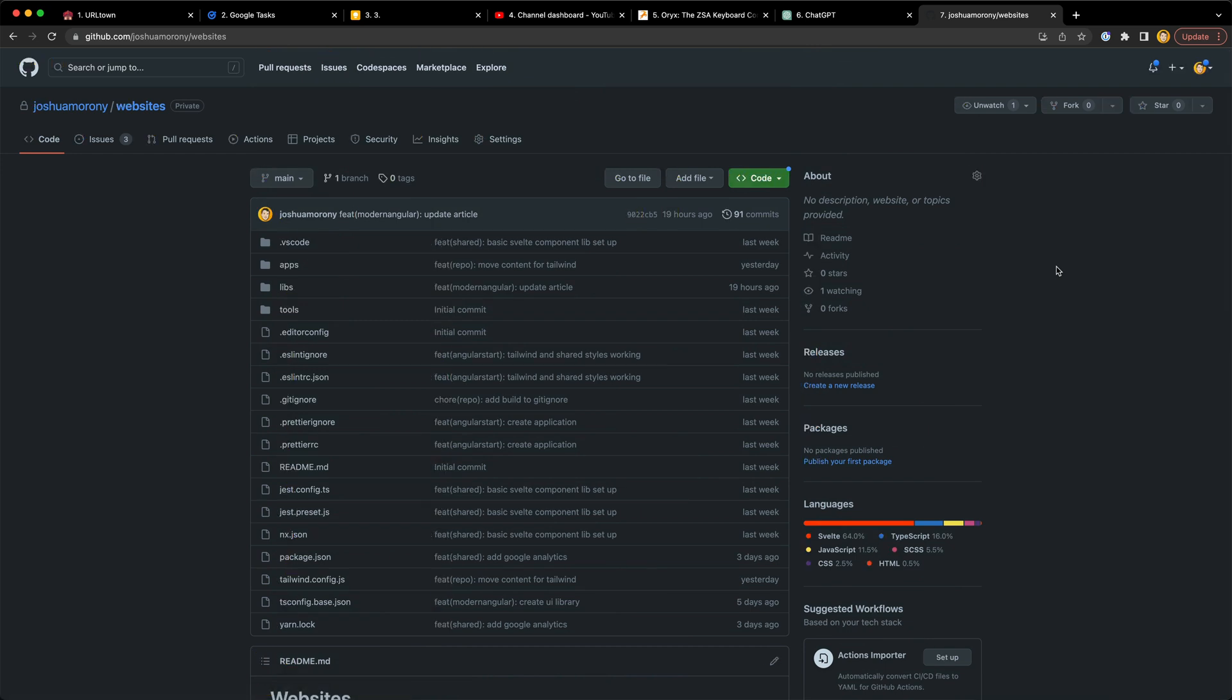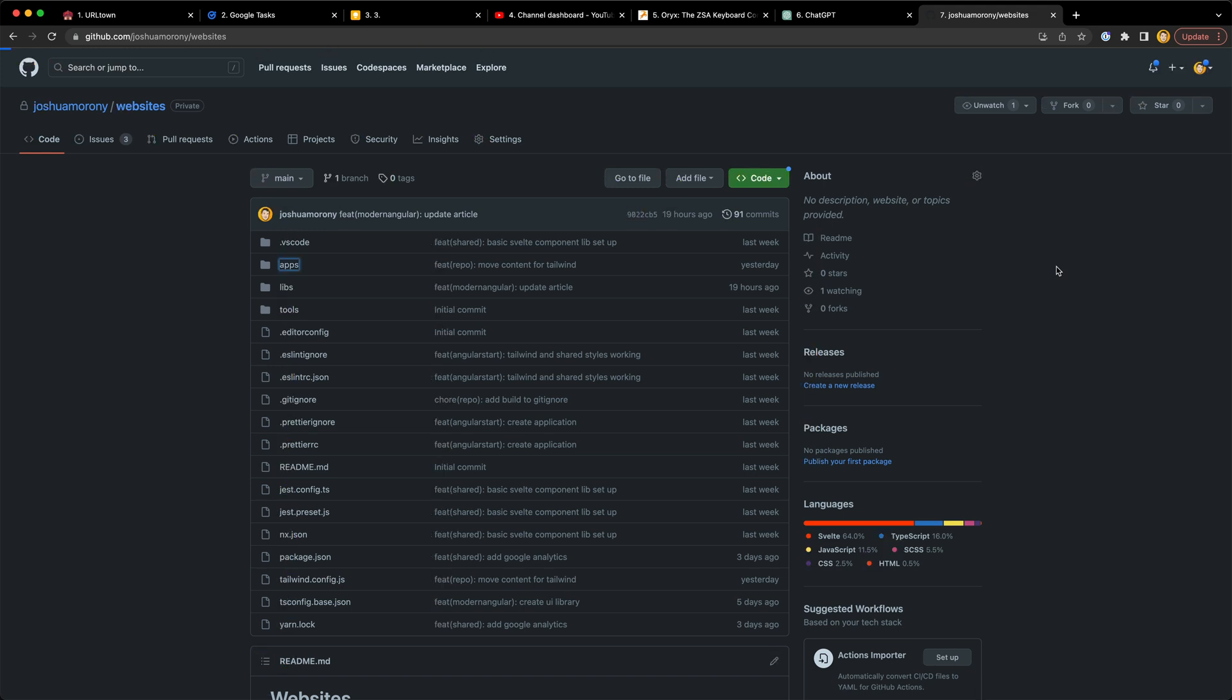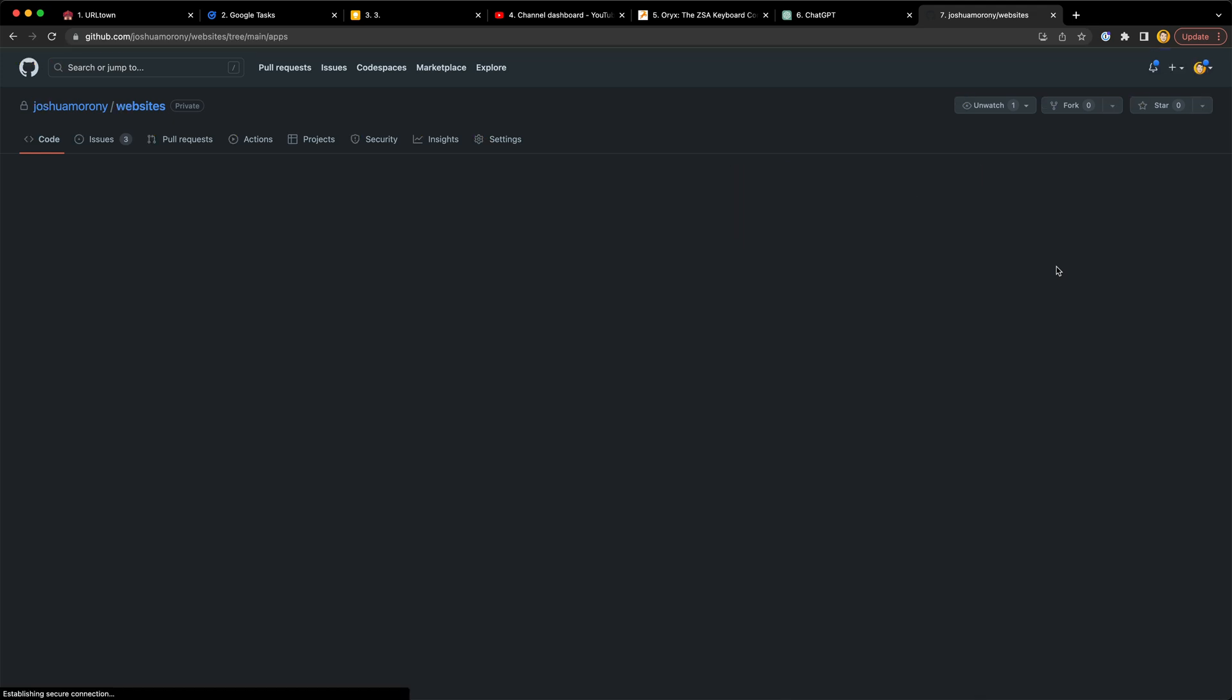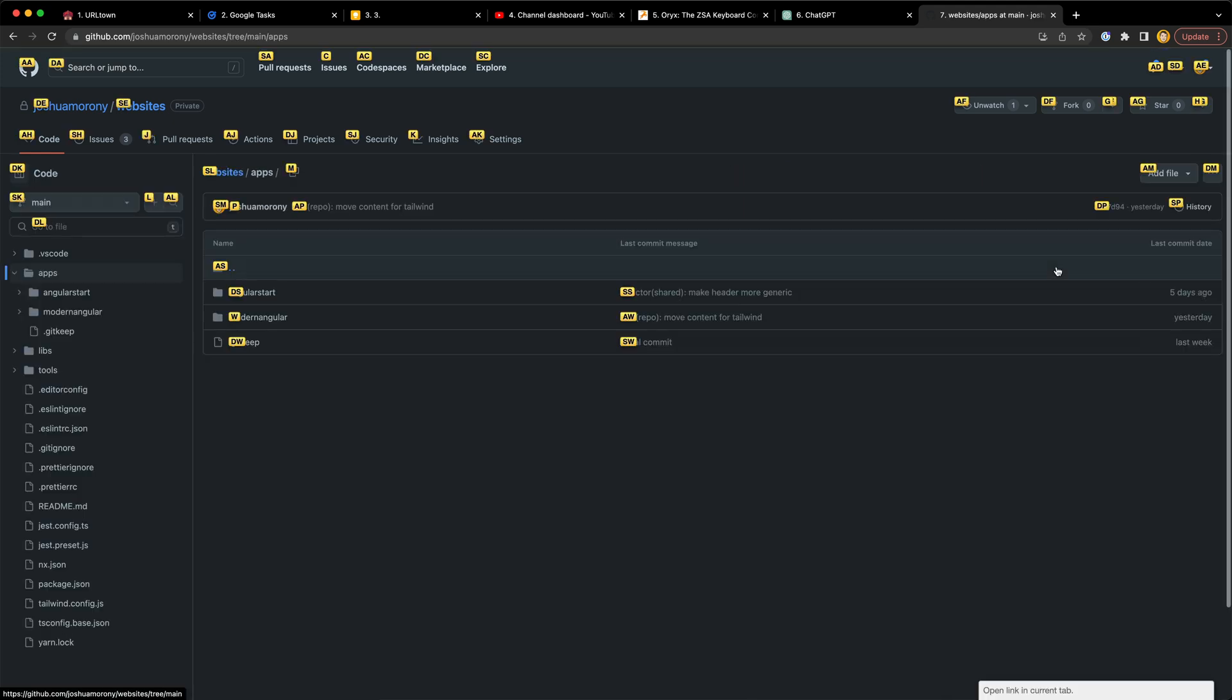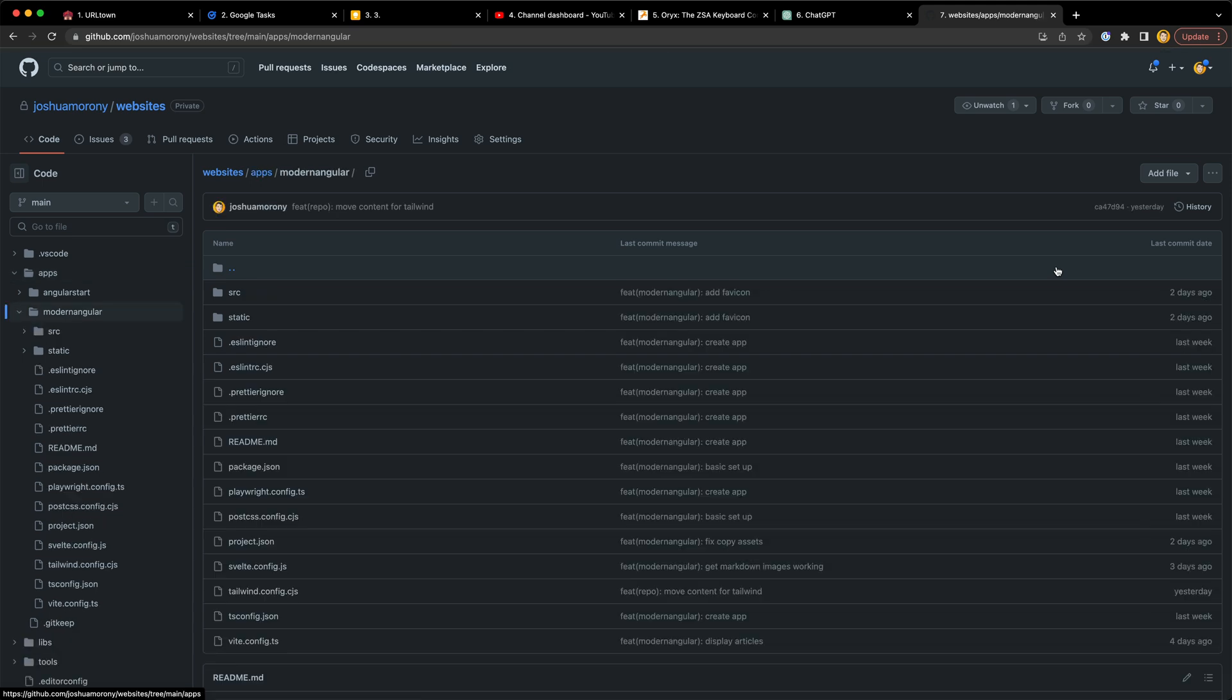For example, I can scroll up and down with D and U. I can hit F to see all of the links available on the page and then hit the corresponding key combo to click the link.